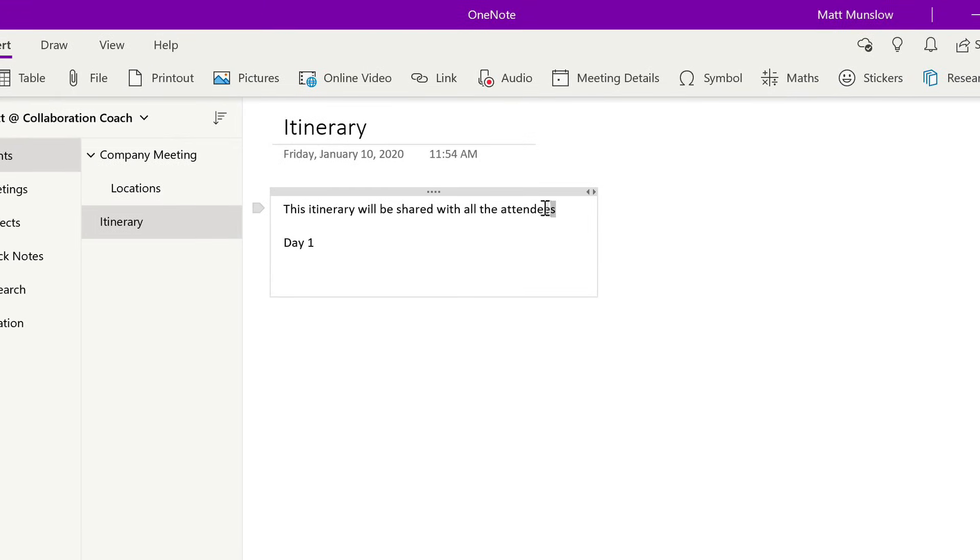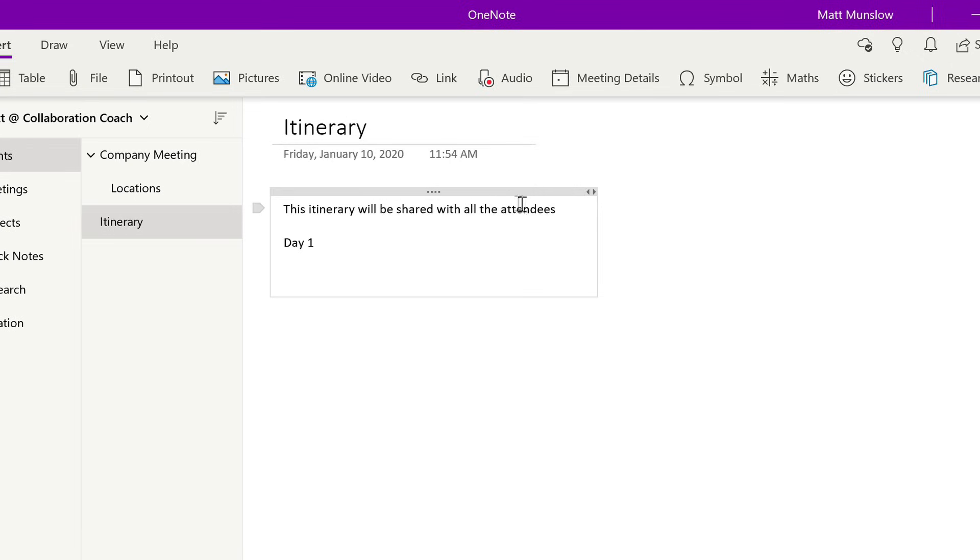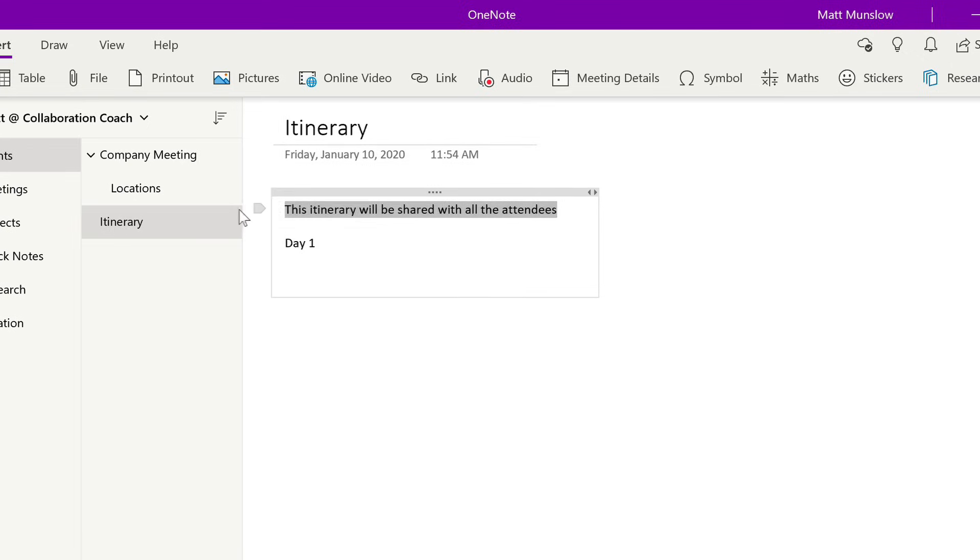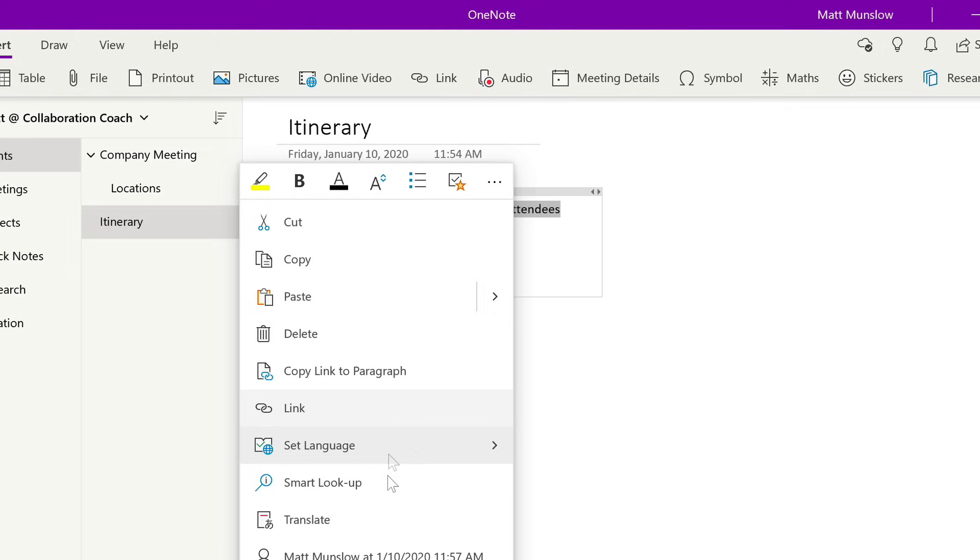So I can select it, I get this menu come up where I can choose to highlight, bold and so on. And then I can also choose the ellipsis and that will give me a whole bunch of other options like cut and paste.